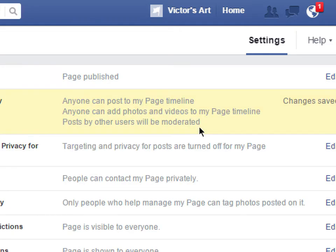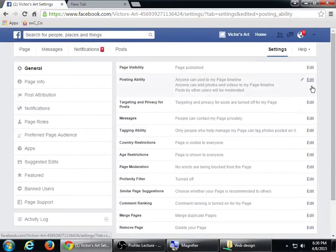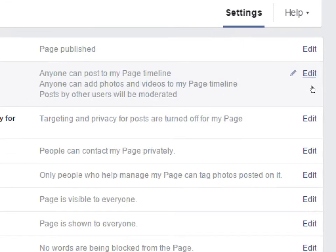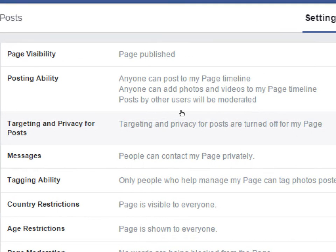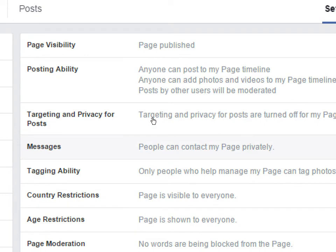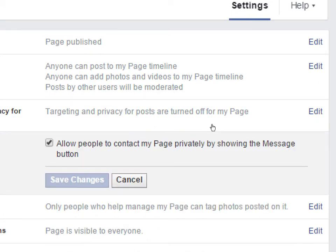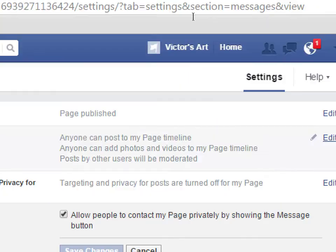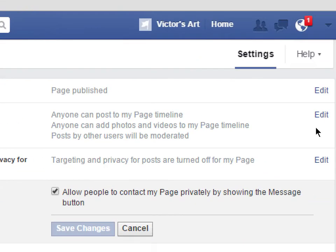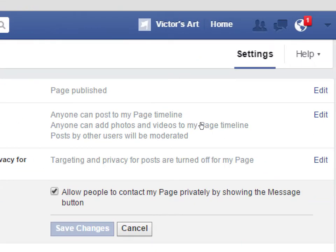Click Save — you can change that again later. For Privacy, don't worry about it; it's already set well. Under Messages, the default allows people to contact your page privately by showing the message button, so people can send you a private Facebook message that only you will see. If you don't want people to message you, just turn it off. I'd suggest leaving messages on, because if someone is complaining publicly about your product, having private messaging lets you take that conversation off public and deal with it privately so it doesn't give your company a black eye.